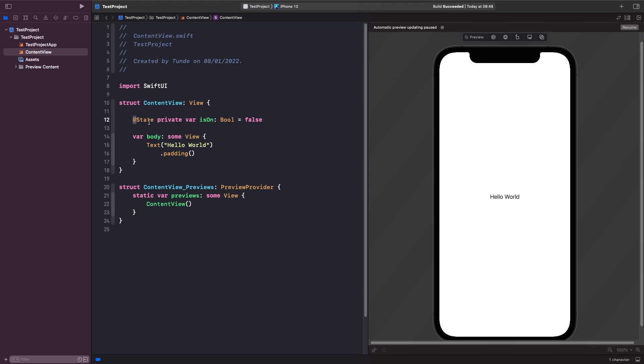But what this does is it allows us to do what I said before where it will store this value in memory for us. So our SwiftUI view can react to these changes.